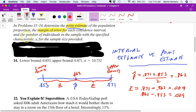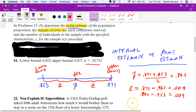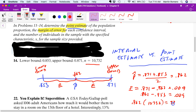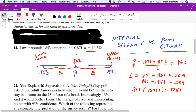The last part of problem 14 asks for the number of individuals in the sample with a specified characteristic. You would just take your point estimate times 10,000. There's no word problem context here, so these numbers don't necessarily make sense without context. That's problem number 14.